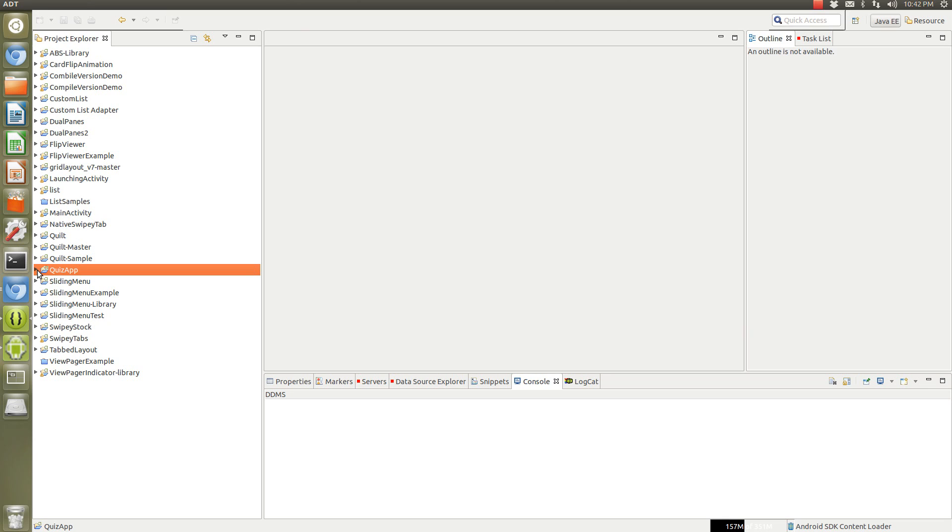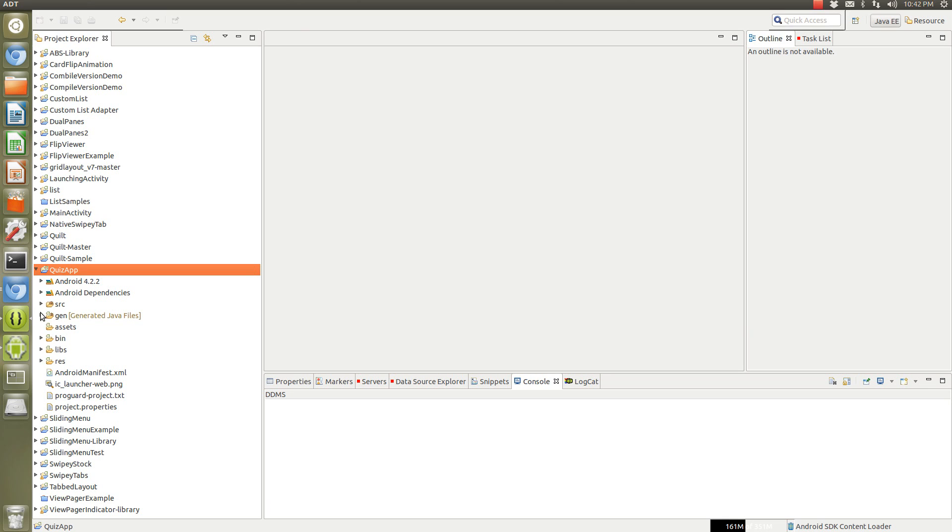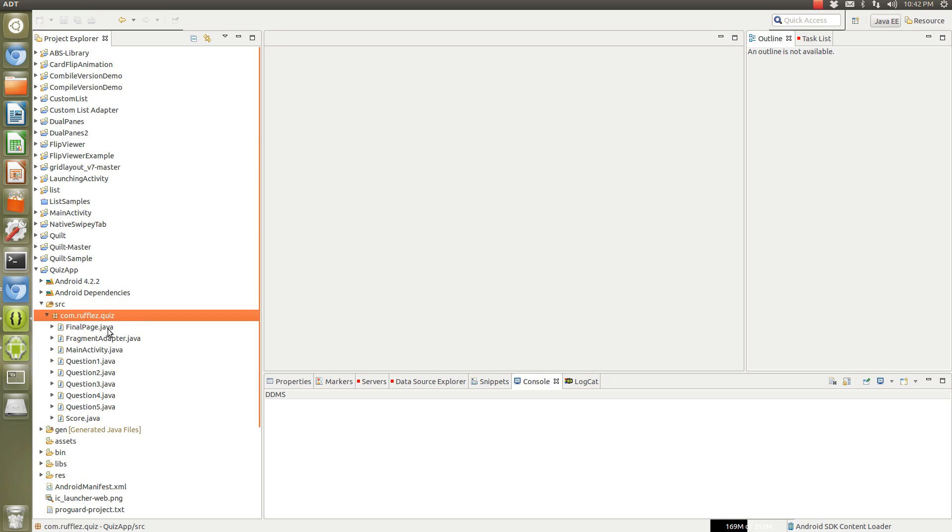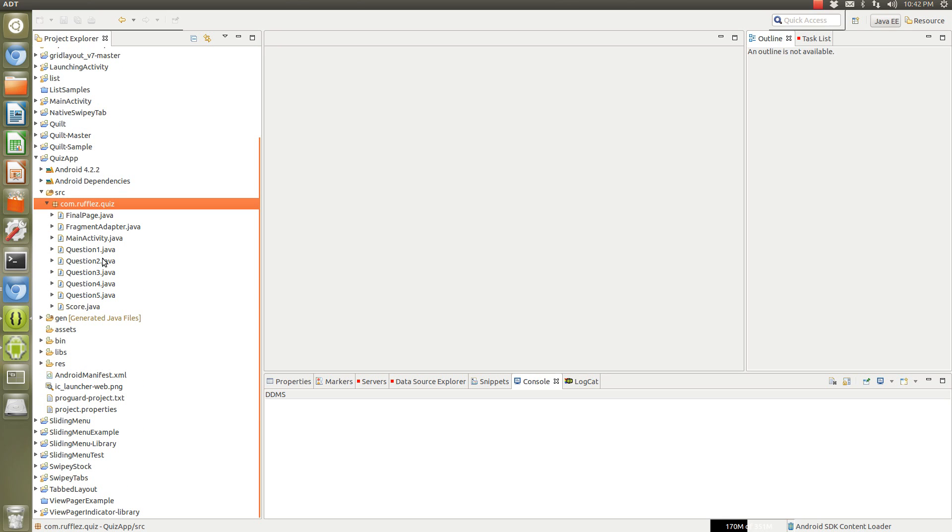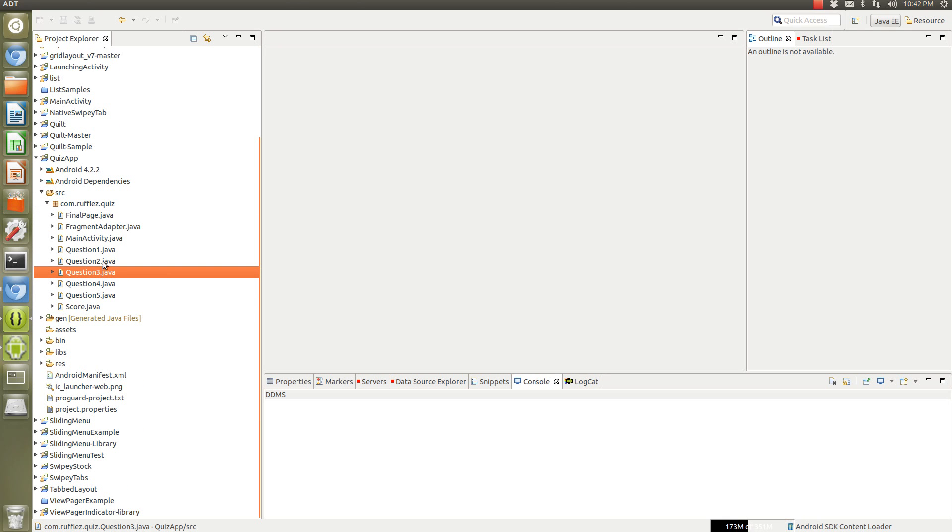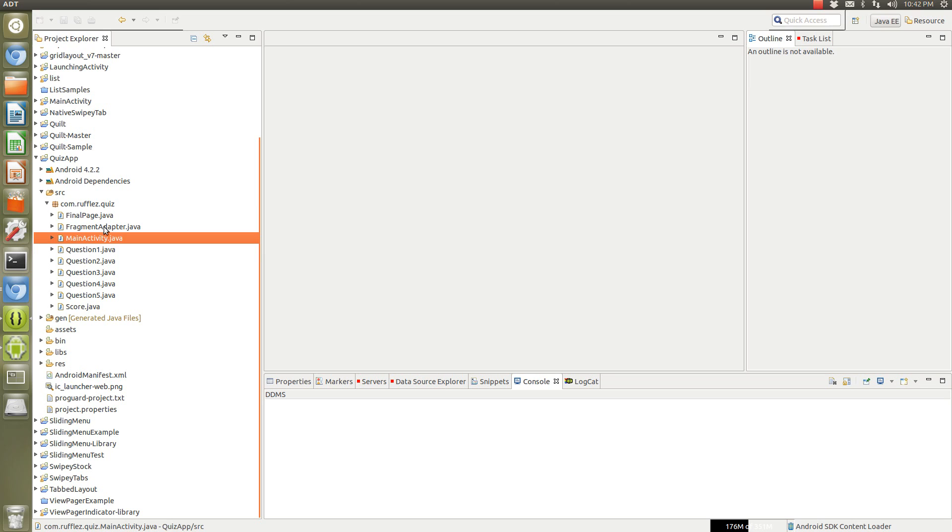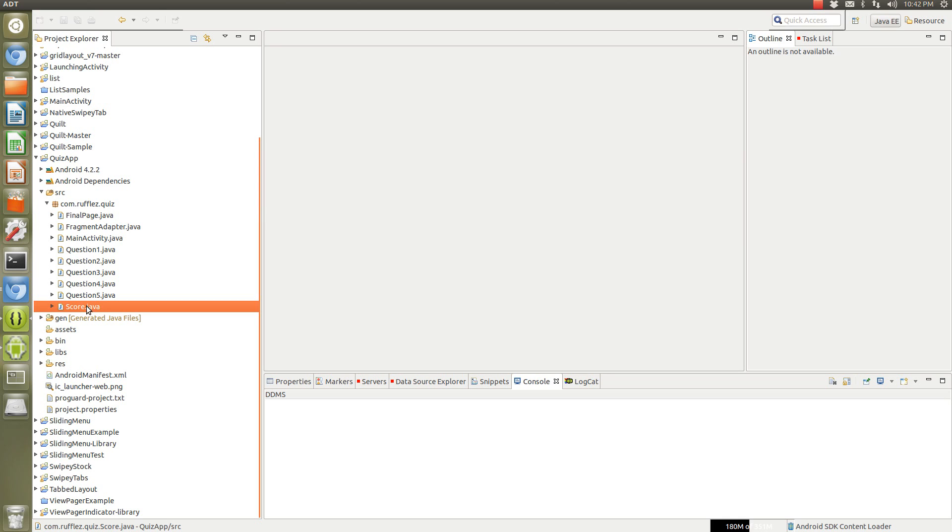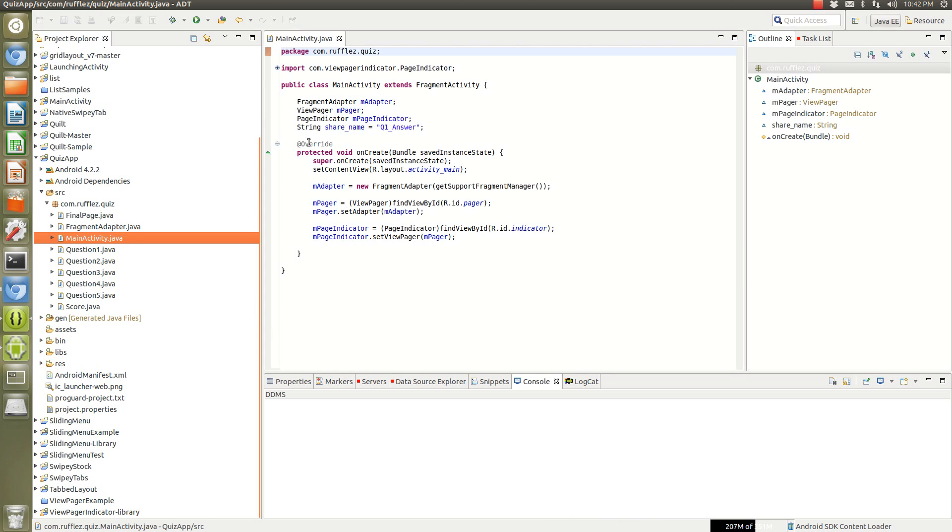So how did I do this? All right, so we have this quiz app - I have five question fragments, a main activity, fragment adapter for the view pager, scoring activity, and then a fragment with a button on it to launch the score activity. So let's go open up the main activity.